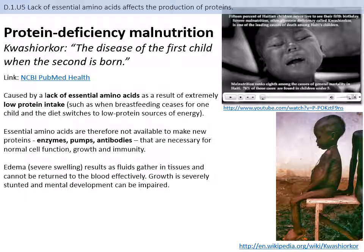An interesting feature of severe protein deficiency is that the child appears skin and bones everywhere except for a relatively large protruding stomach — which is actually edema. Edema occurs when fluid gathers in the abdominal region because it can't efficiently return to the blood. This causes swelling and pain around the abdominal cavity as it fills with tissue fluid due to osmotic regulation.